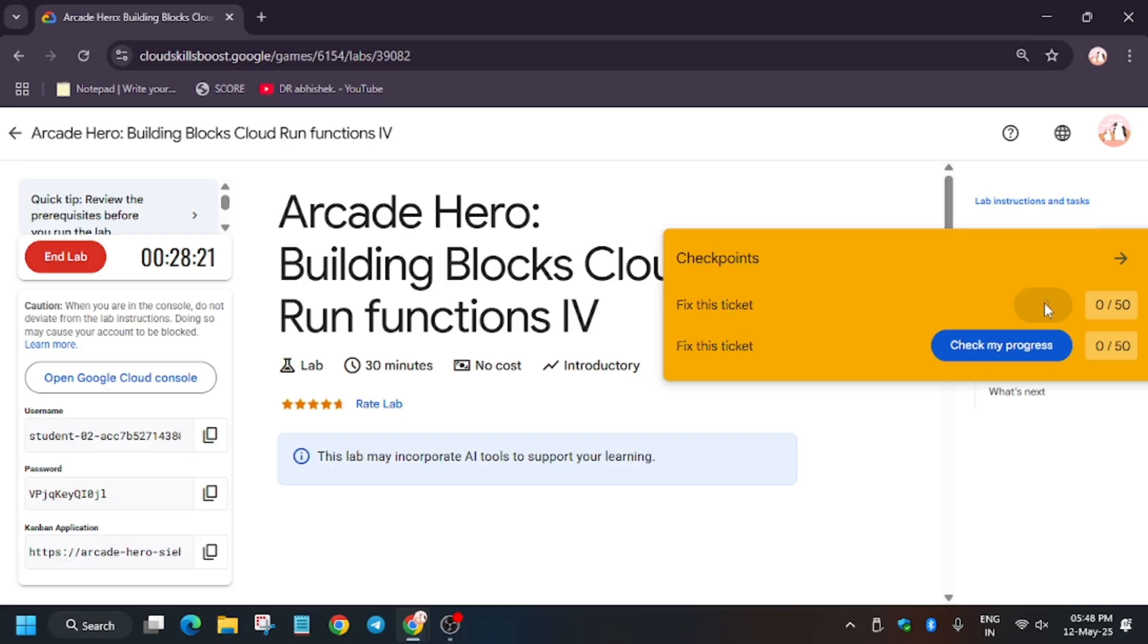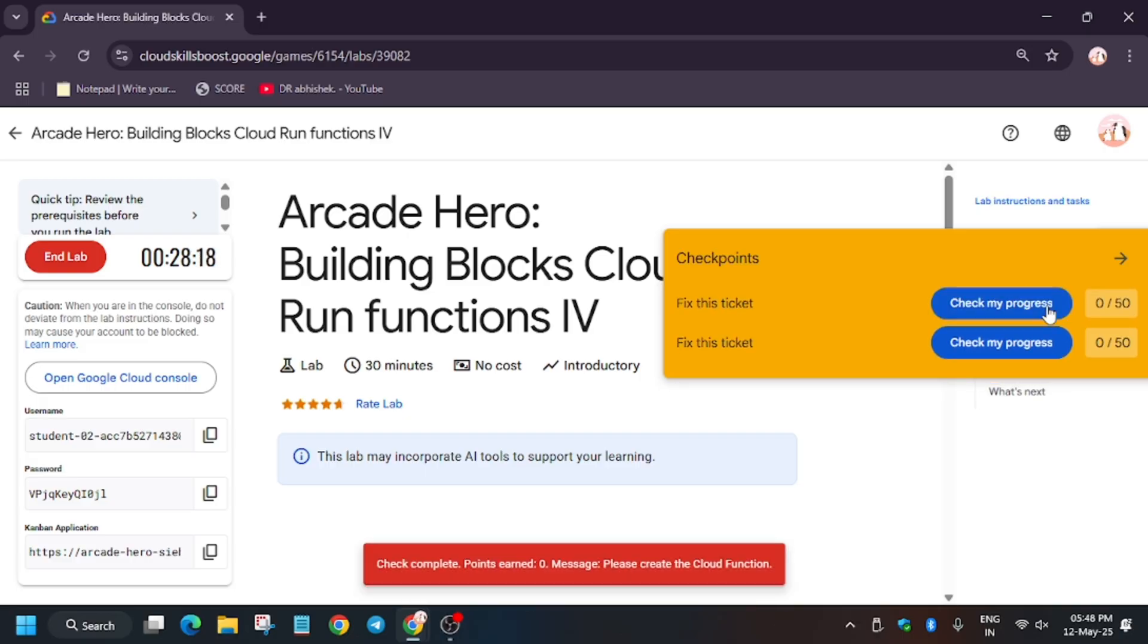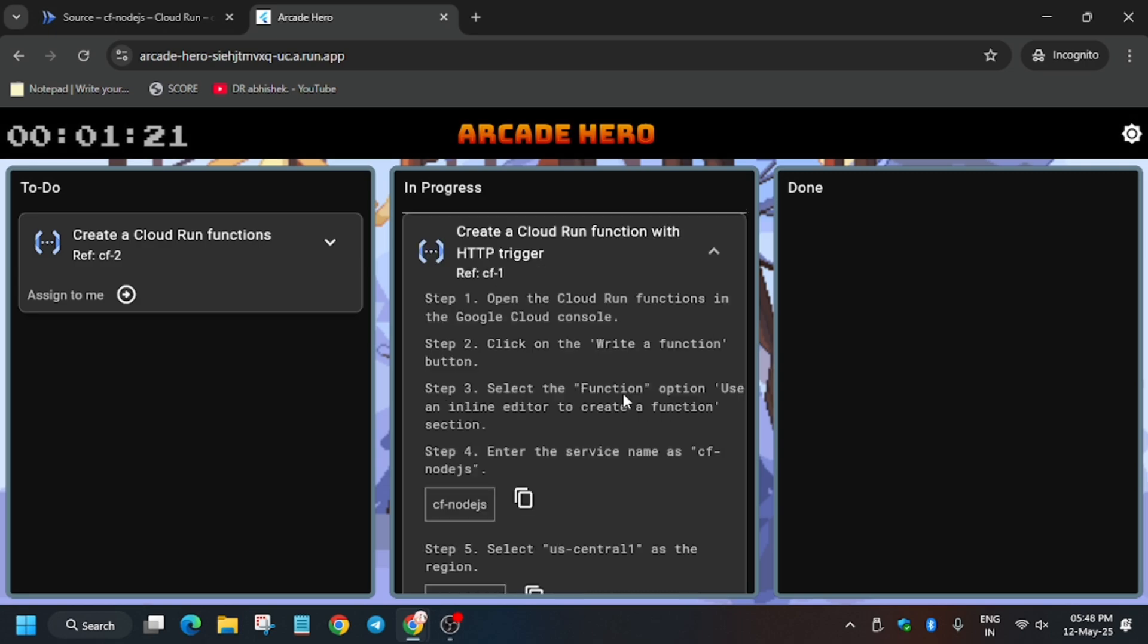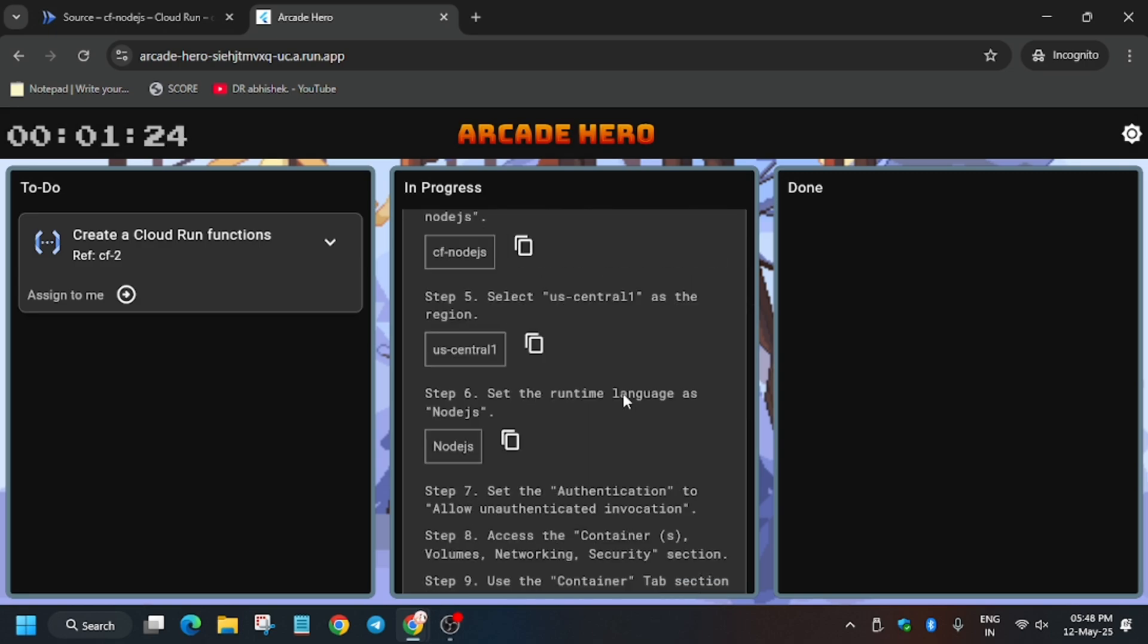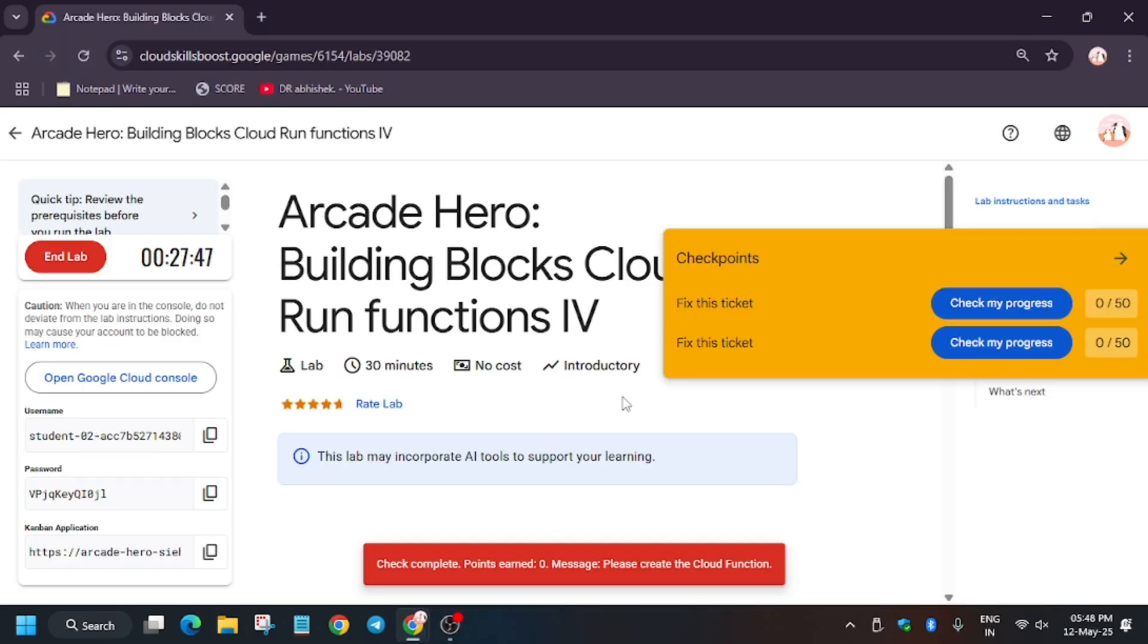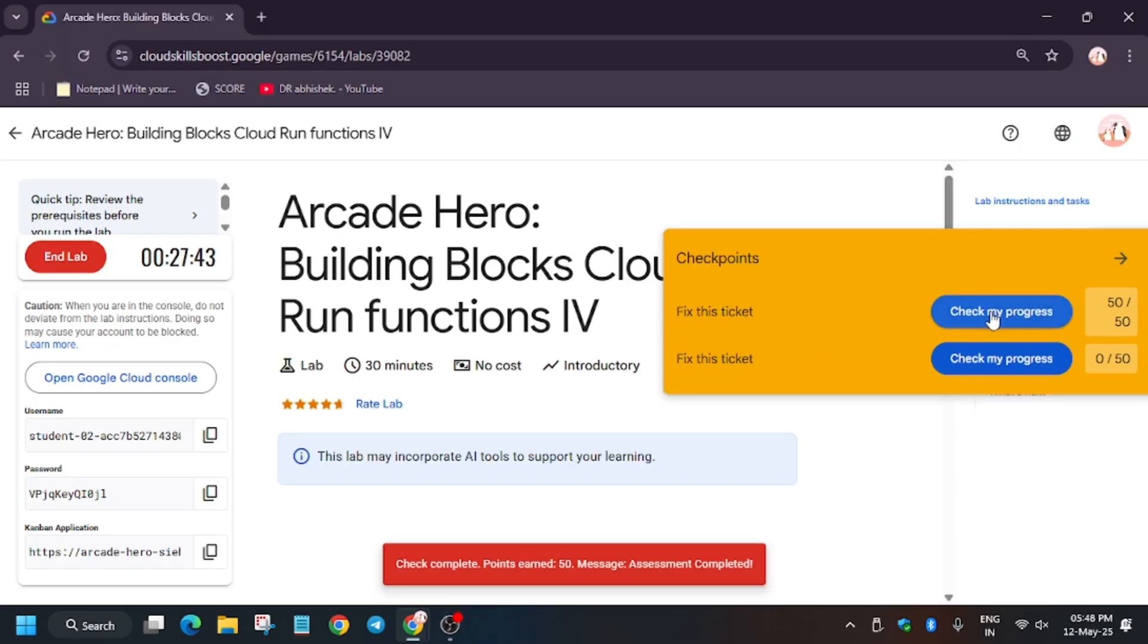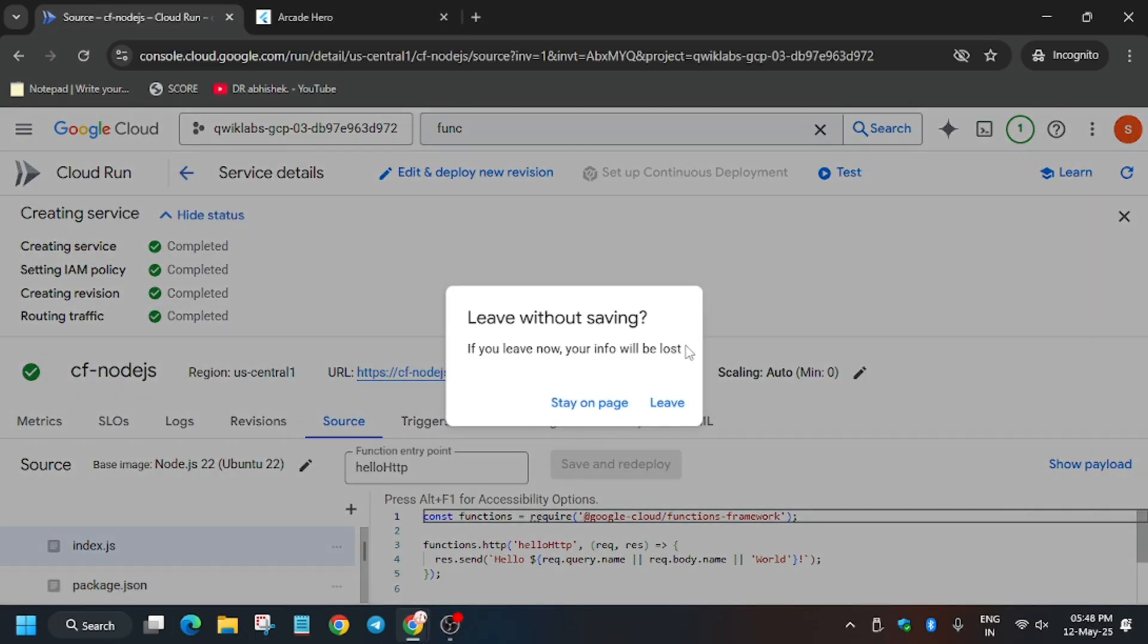Now we will hit Check My Progress for this task. Wait for some time. So make sure there is no mistake. So now when we will hit Check My Progress, you will get the score without any issue. Now for part two, we have to create again another function. Click on back button.